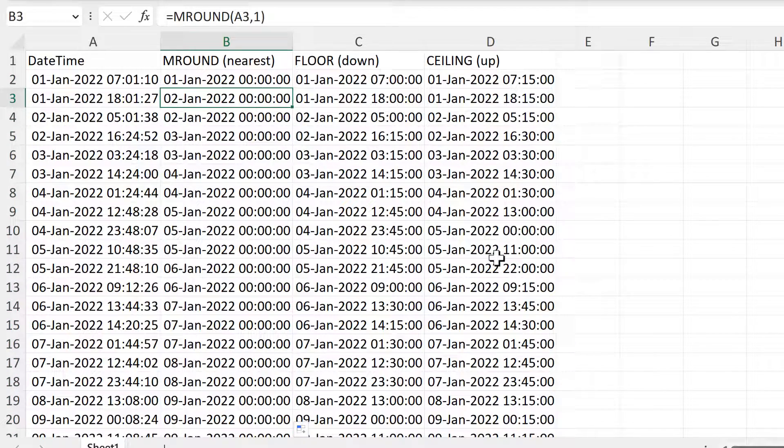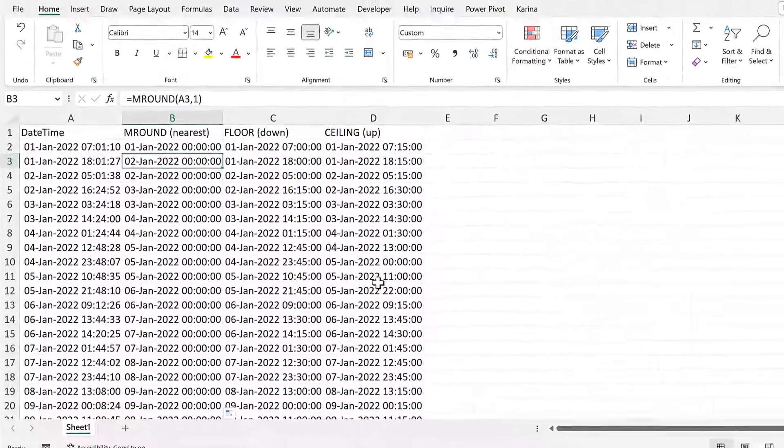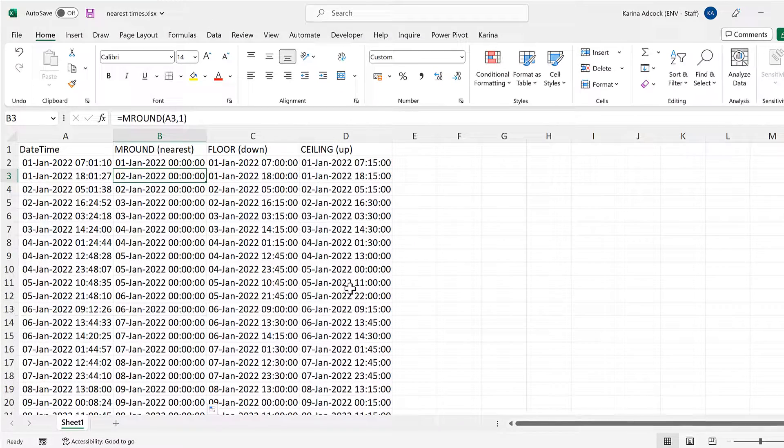So in this video, I have shown you how to round times in Excel. And that is everything.